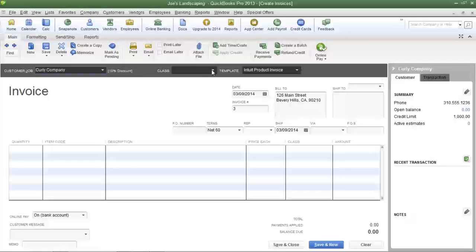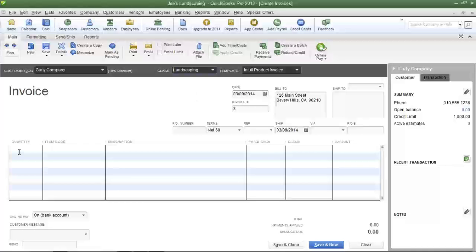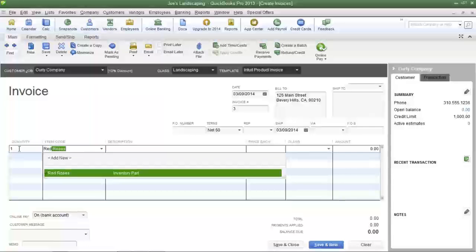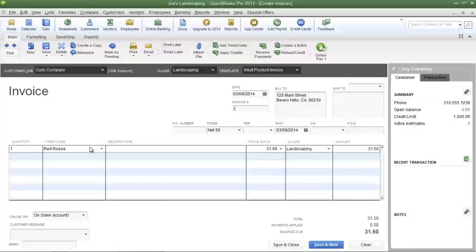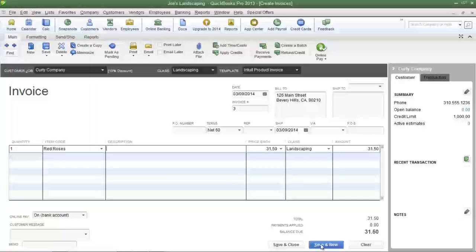For the first invoice, the class is going to be landscaping. Joe's Landscaping is going to sell one dozen red roses to its customer, and the revenue from this invoice is going to be allocated to the landscaping division. Now I'm going to save this invoice and create a new one.